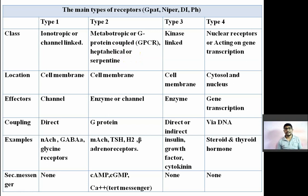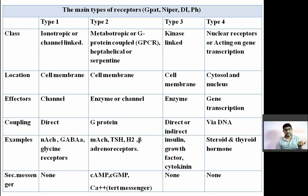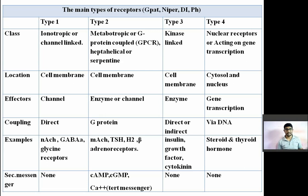If it is G-stimulatory, it will generate a secondary messenger and act on various enzymes. If G-inhibitory, it will act directly on an ion channel. If G-Q, it will act on an enzyme. That's why the effector is enzymes or ion channels. Coupling of this receptor is with G-protein.